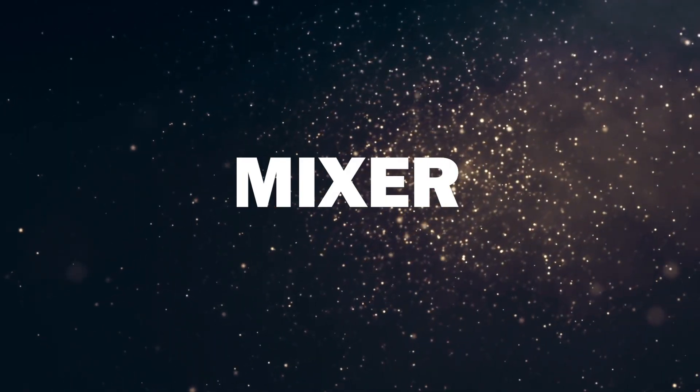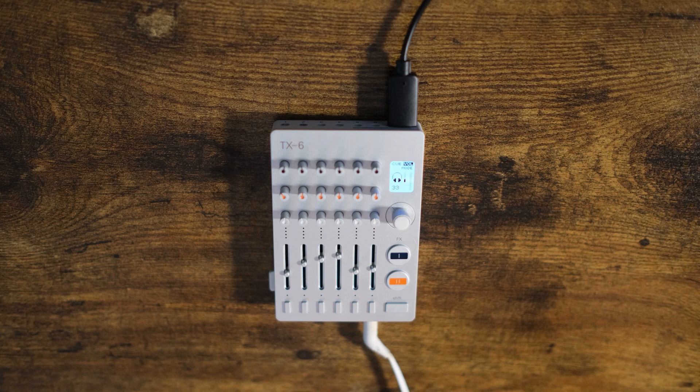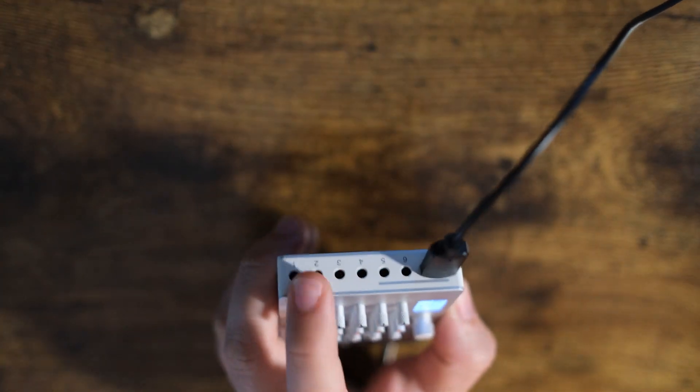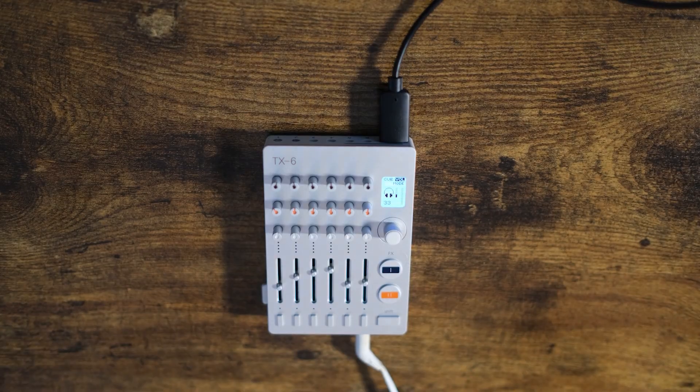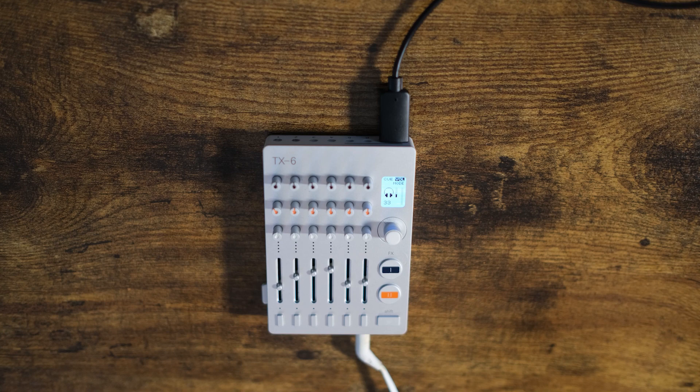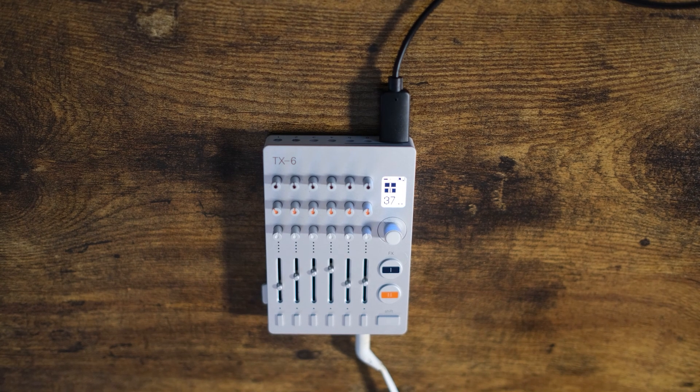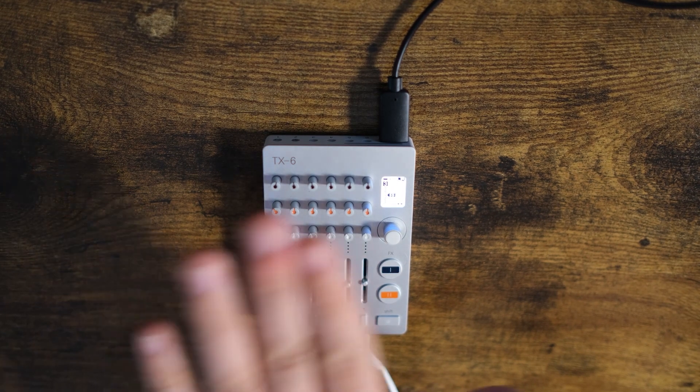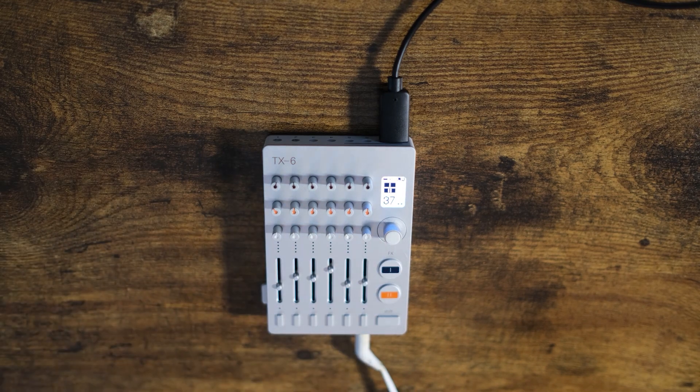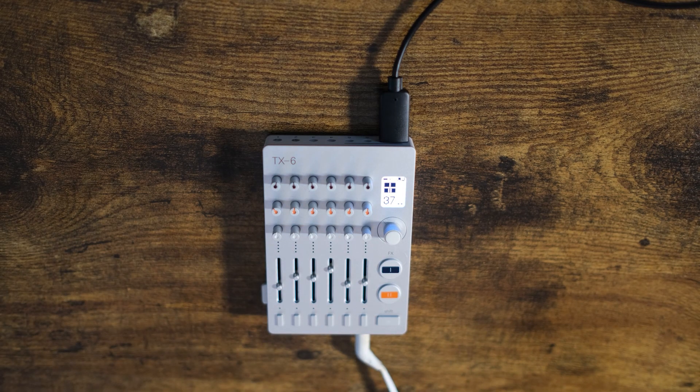Now as a mixer, you can obviously use it standalone, using the inputs right here. But you can also use it as a mixer in your DAW. So in order to do that, you'll have to map these faders and knobs to the various parameters in your DAW.